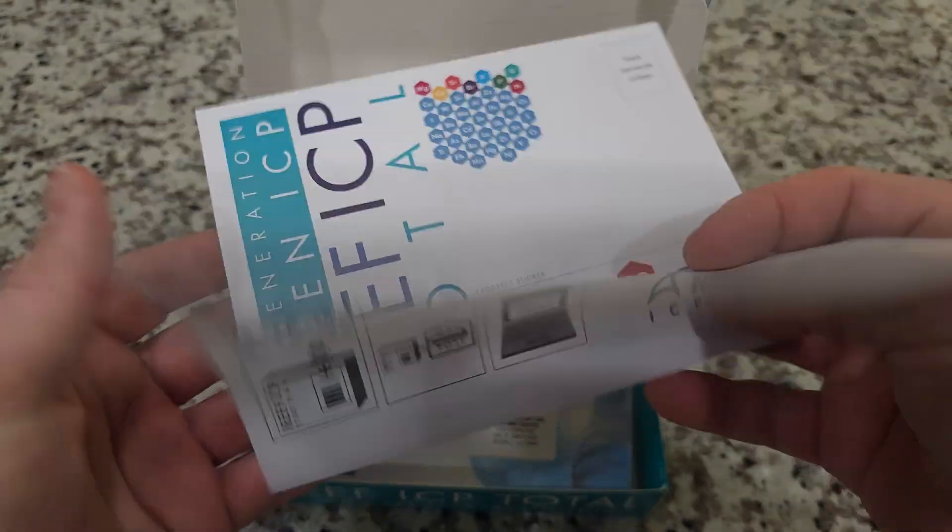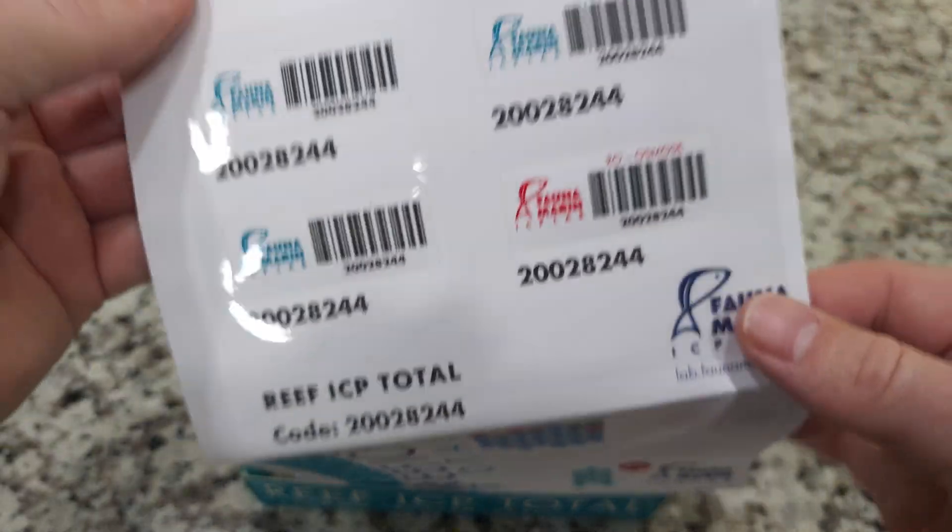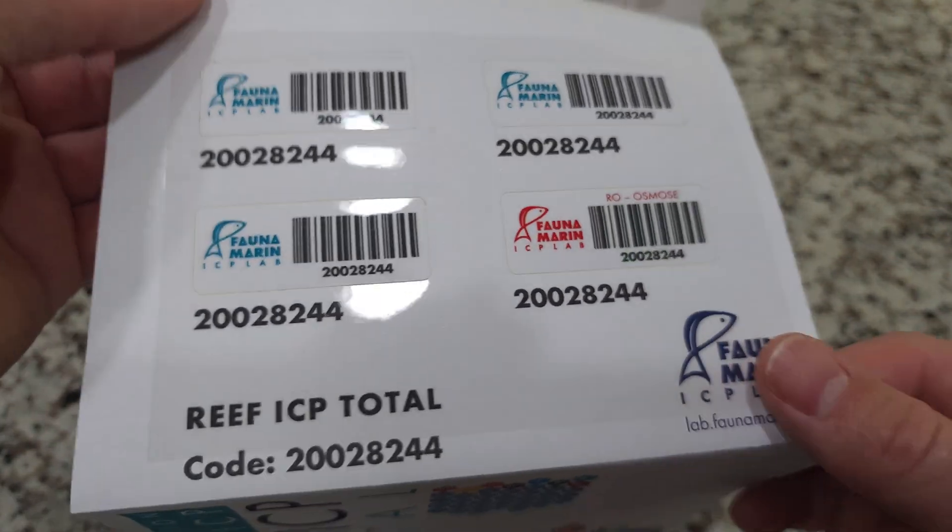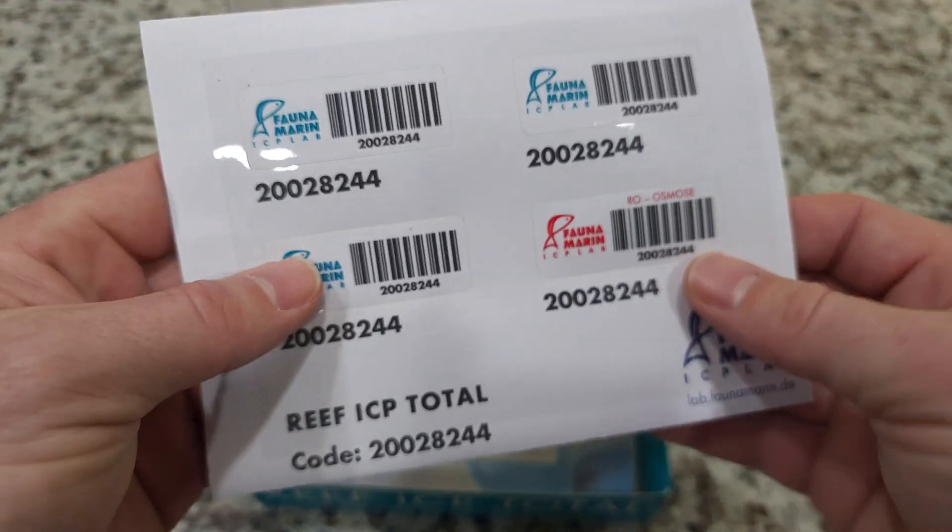It comes with the labels. If we open this up right here, on the backside are the labels that you need to label your vials with.